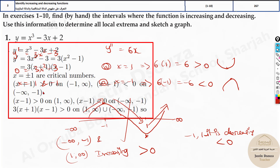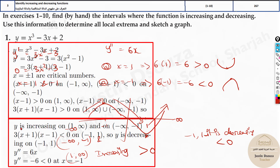So here, y is increasing from 1 to ∞ and from -∞ to -1. And where is it decreasing? Less than 0 means it's decreasing — from -1 to 1. Those are the answers.